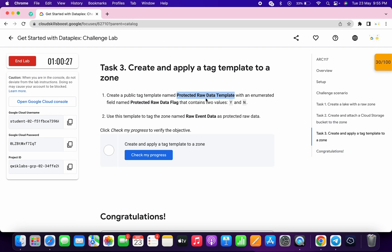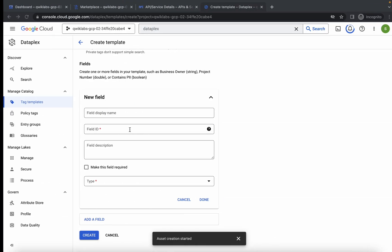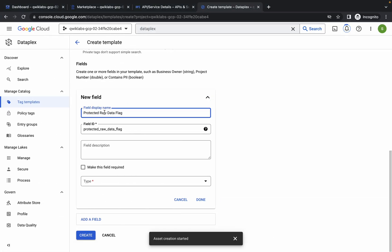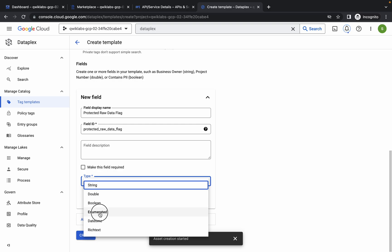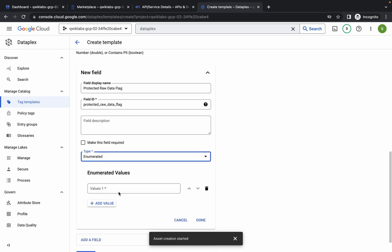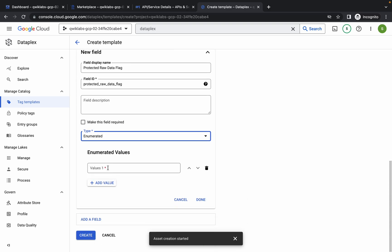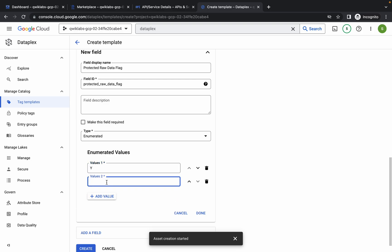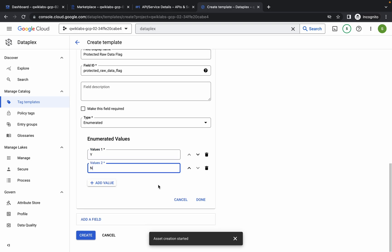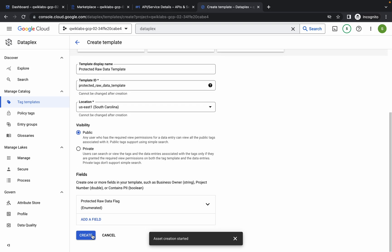Now just carefully copy this field name, paste it over here. For the type, it must be Enumerated. Now for the value, just press capital Y, then click on Add Value, then type capital N. And then just simply click on Done and click on Create. Now just wait.